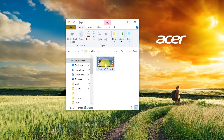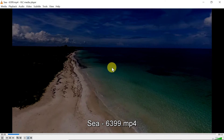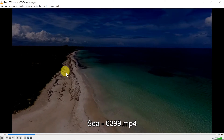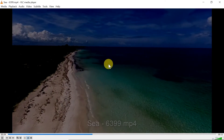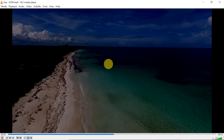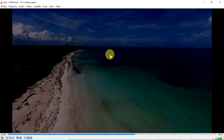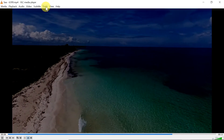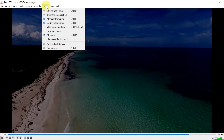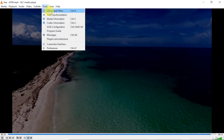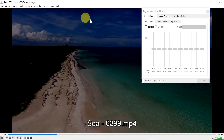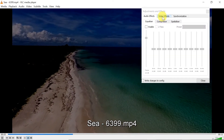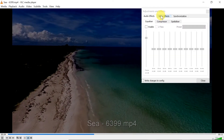First of all, we need to play our video in VLC player. As you can see, my video is very dark. In order to increase the brightness, we need to go up here to Tools, and then Effects and Filters.